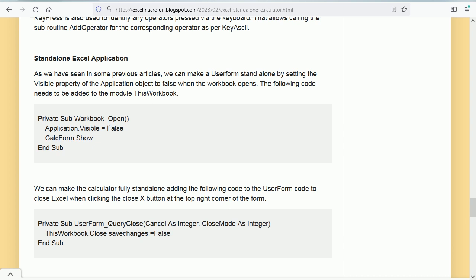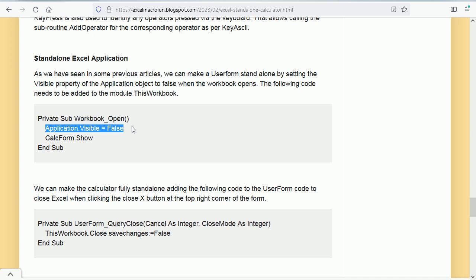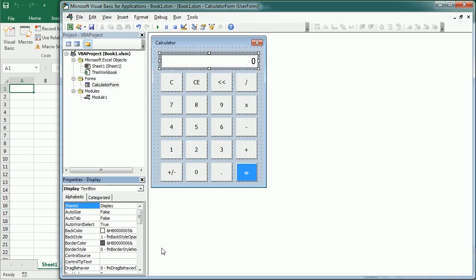The last thing covered in the post is making the calculator standalone. To do that, add this code to the Workbook_Open event: set Application.Visible to False, then show the UserForm CalculatorForm. That's how we create a calculator in Excel using VBA macros. Thanks for watching.